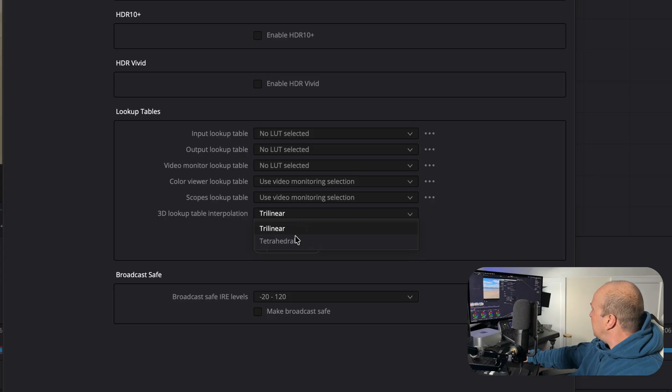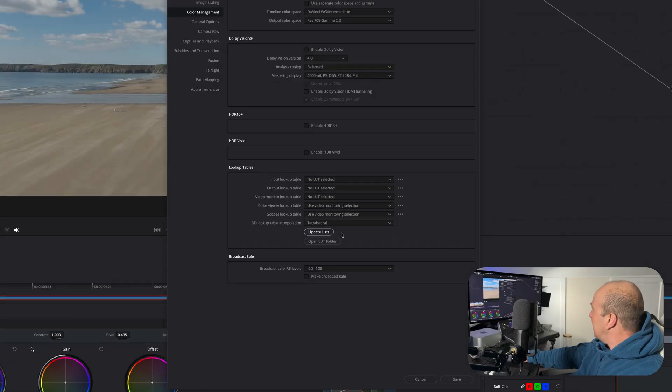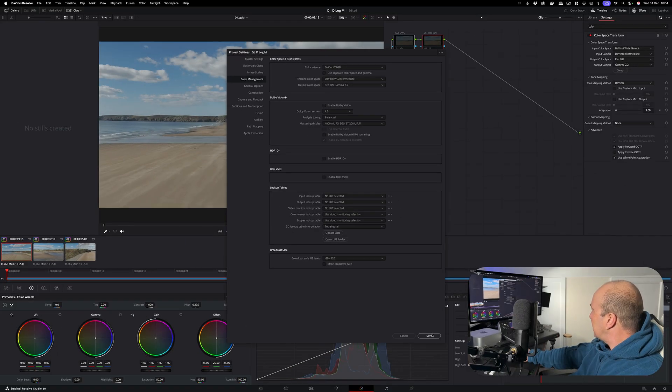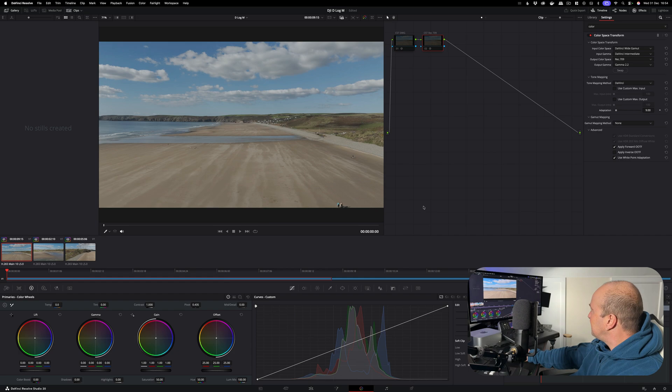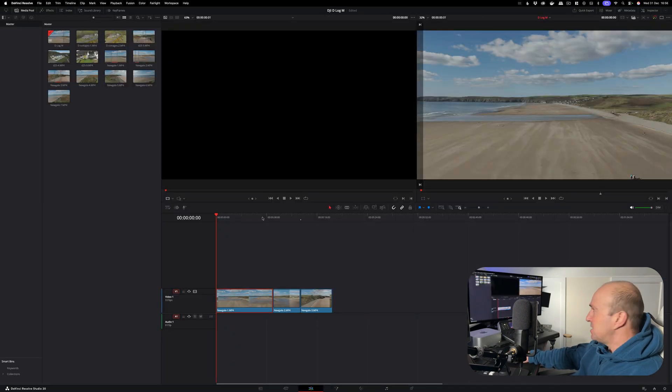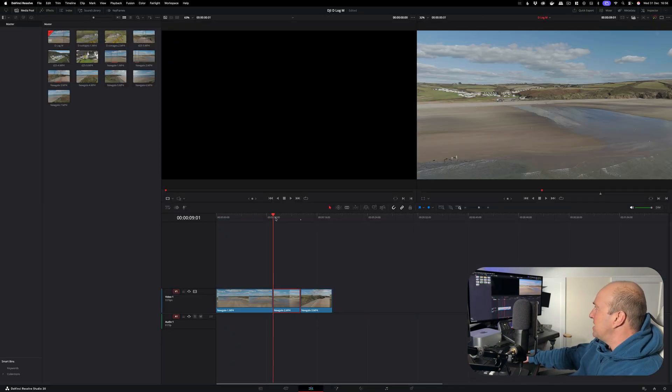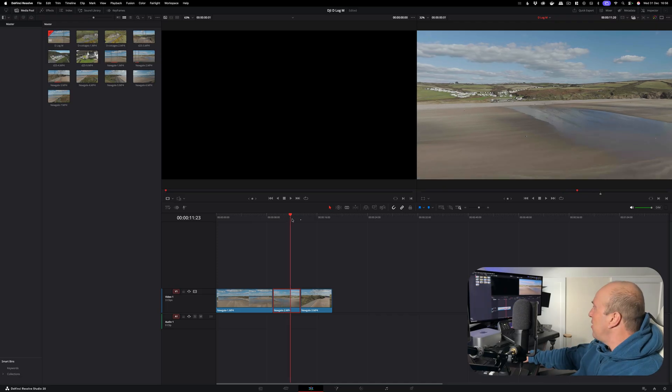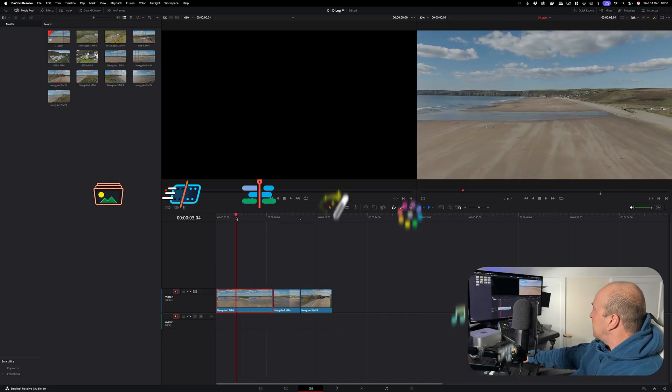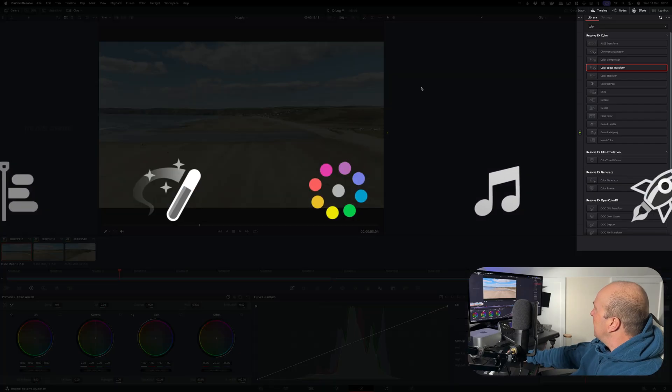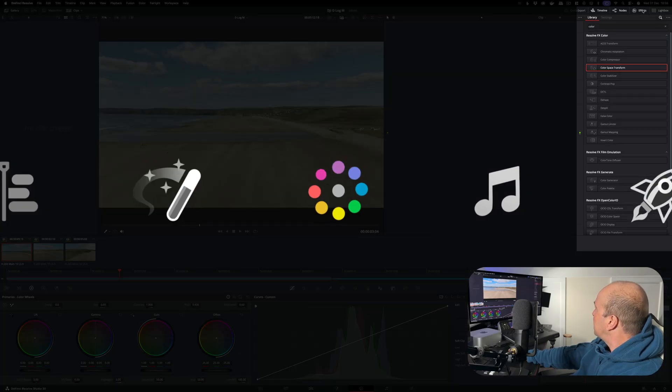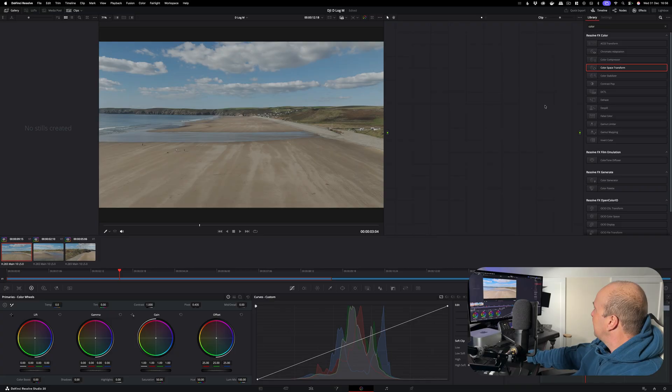Press save and that's our color space set up. On our edit page I've added in three clips - they're all D-Log M shot on a DJI Mini 4 Pro. What we're going to do to get everything set up is go into the color page and then just make sure that your effects panel is open in the top right and you can see all your options down here.